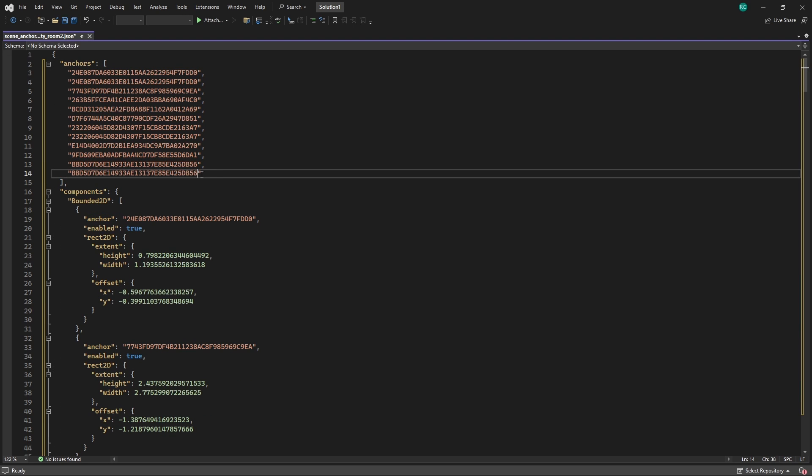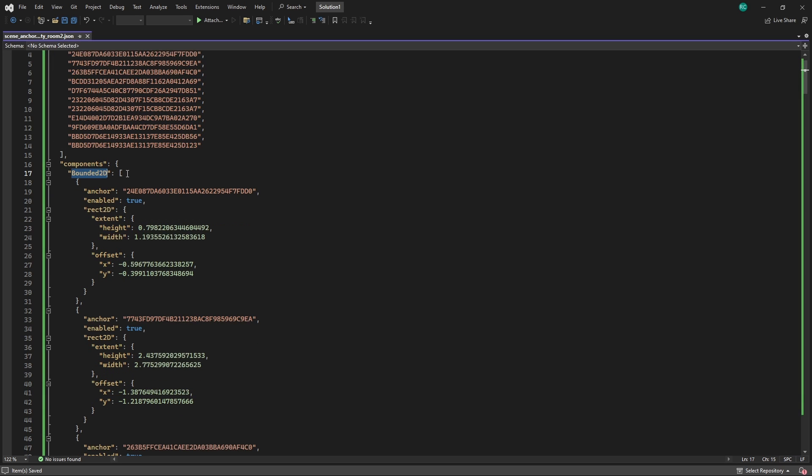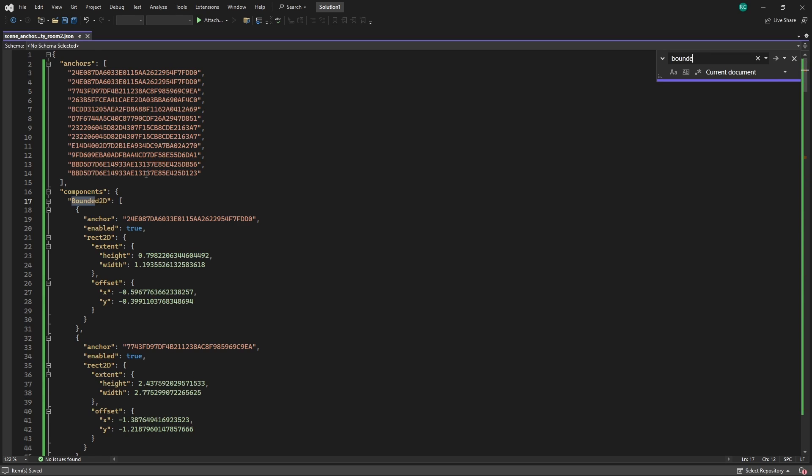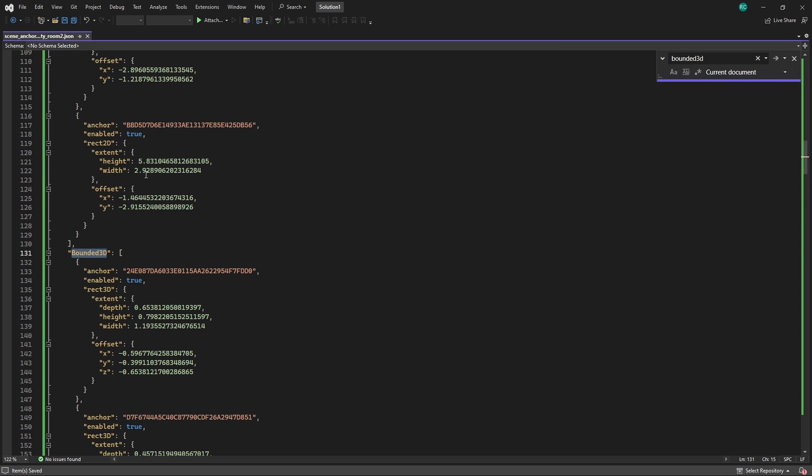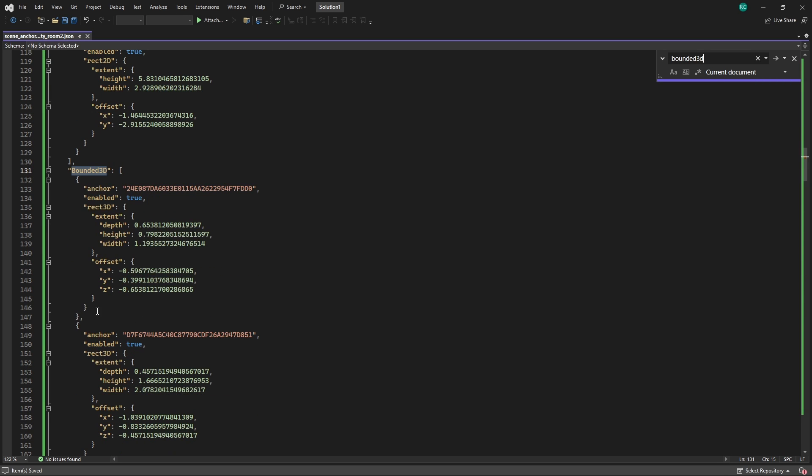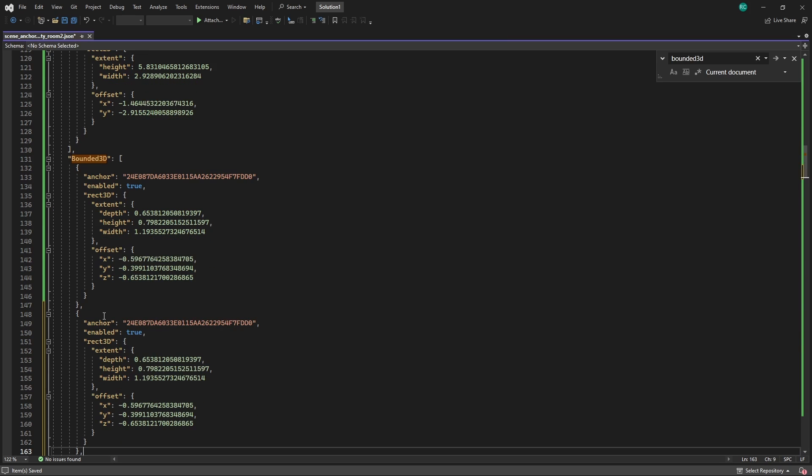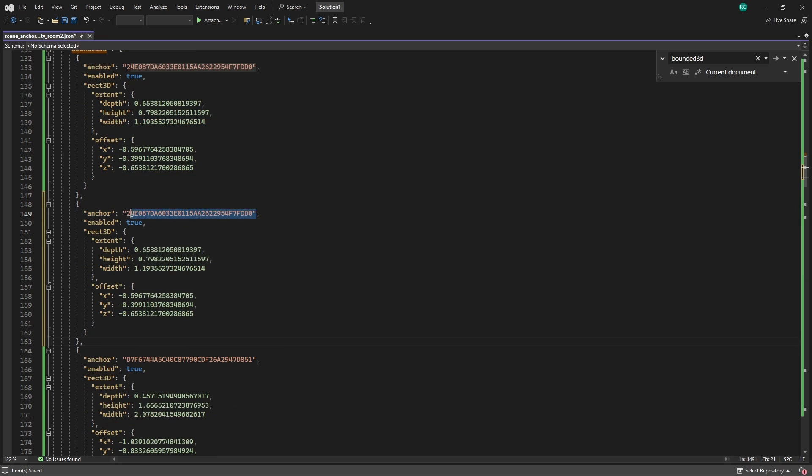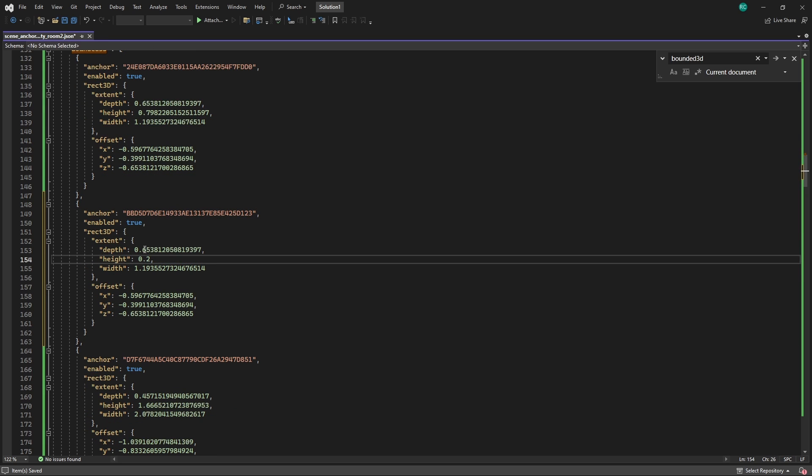Next, we can specify 2D planes that represent our walls, floors and ceilings. Since we want to add a new table, we will go down to the 3D volumes. Here we just duplicate an existing anchor and add our new ID. Here, we can also adjust the extent and offset of our anchor.